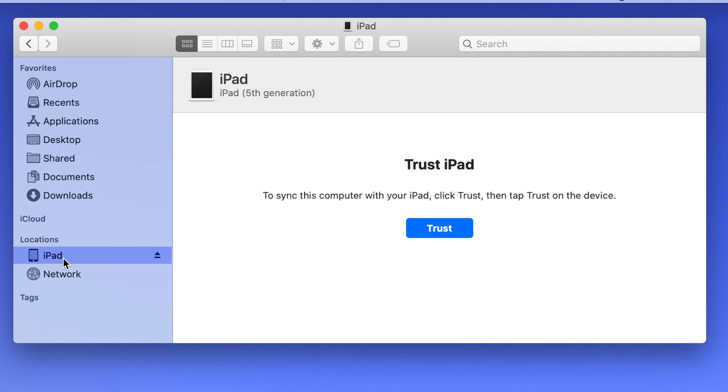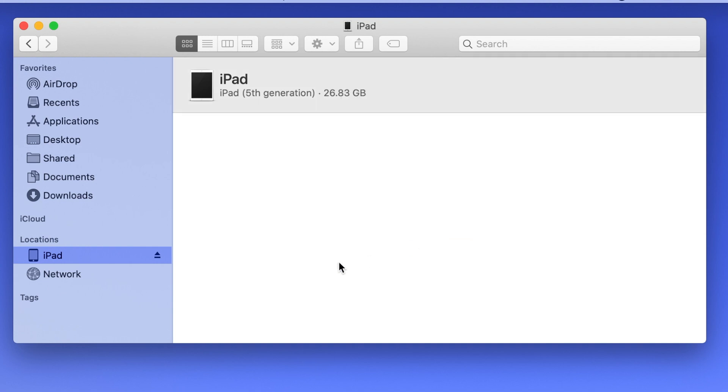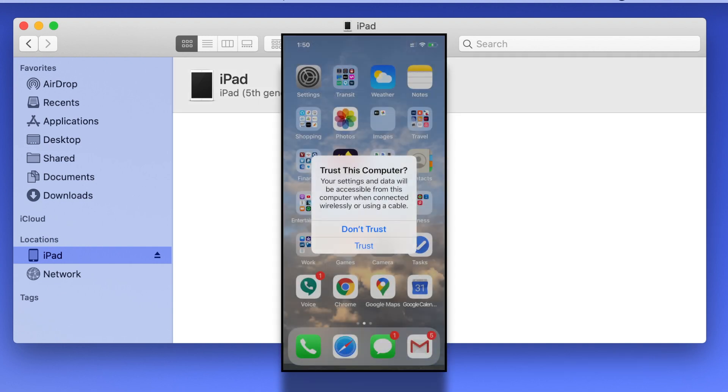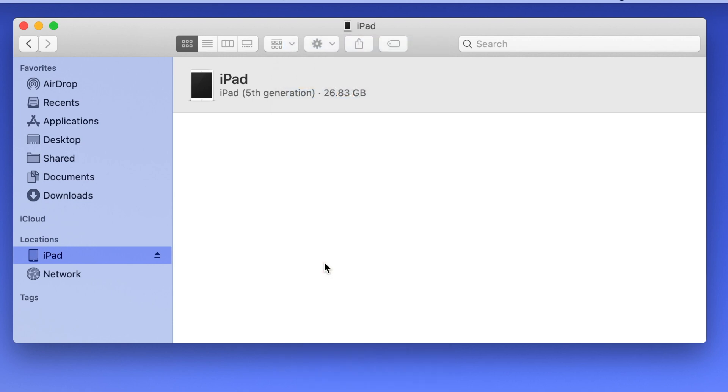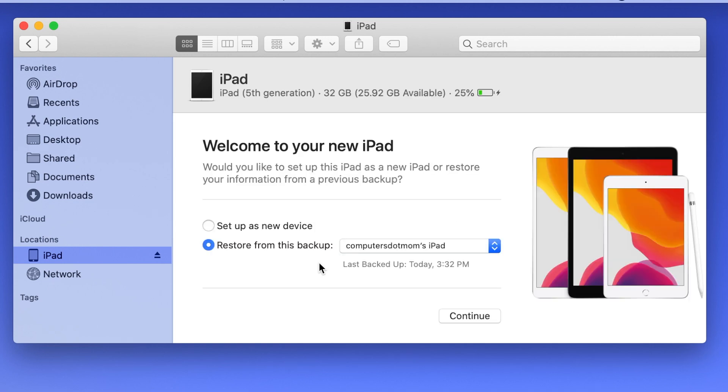If this is the first time you're connecting this device to this computer, you'll see a prompt to trust the device. So click Trust on the computer, and then go to your iPhone or iPad, and click Trust there as well. And you may be prompted to enter your passcode.